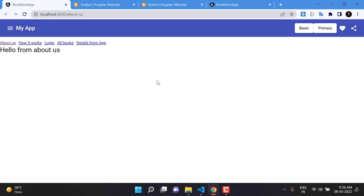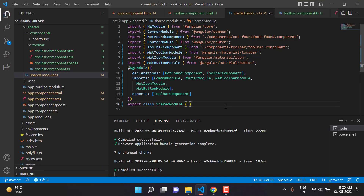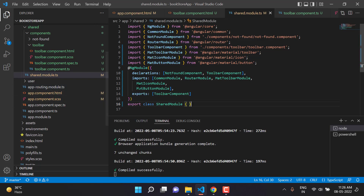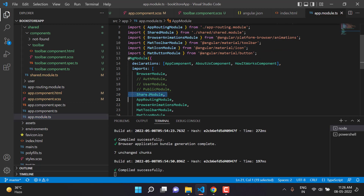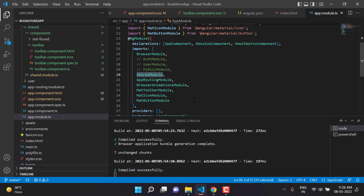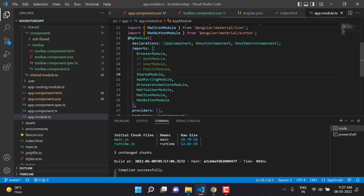Back in the browser, we can see the toolbar is working. The relationship between the shared module and the app module is that we are already importing the shared module inside the app module. Whatever components are in the exports section of the shared module are available to the app module as well.